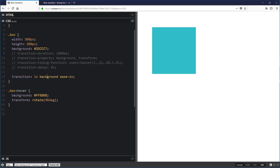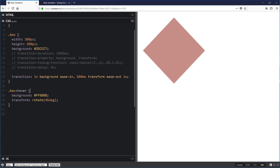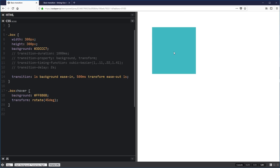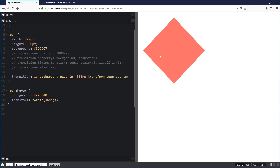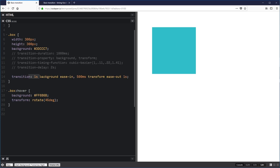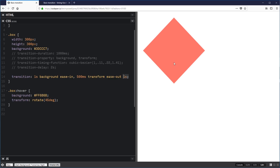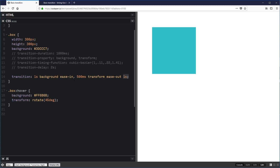To do multiple transitions: I want a 1-second background ease-in, comma, then 500ms transform ease-out with a 1-second delay. There's no delay on my background so it starts immediately, and then once the background finishes transitioning — which takes a full second — the 1-second delay on the transform kicks in and it rotates. So it's transitioning color, then rotating, then switching back the other way.